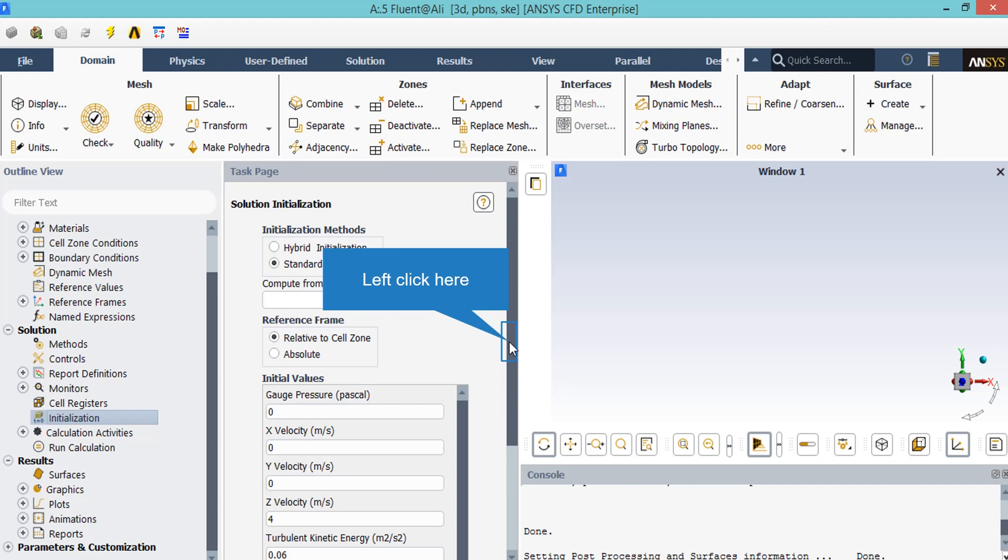Or actually you can choose from the compute from drop-down list. These values refer to the values used in the first iteration of the simulation process. You can go ahead and choose the all zones so that the software will automatically calculate the values averaging from all the zones.